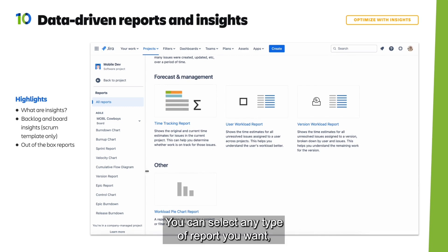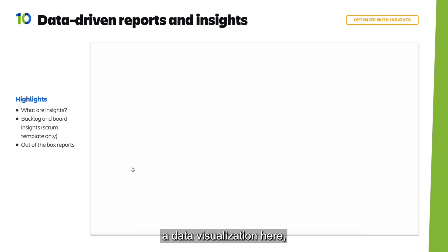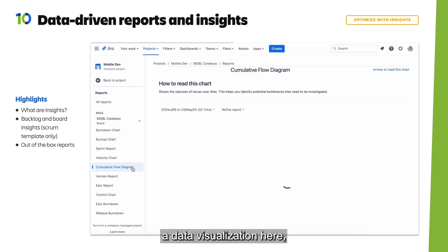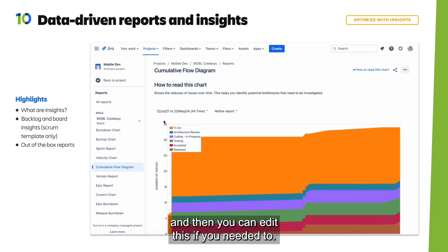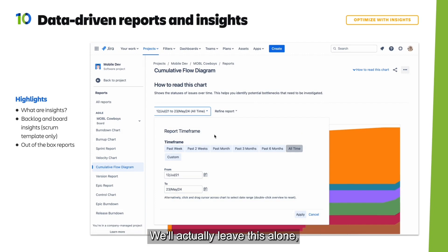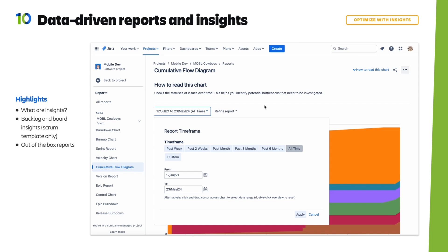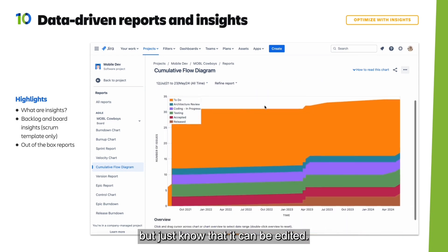You can select any type of report you want and automatically generate a data visualization. You can also edit this if needed — for example, to change the timeframe. Just know that reports can be edited as required.